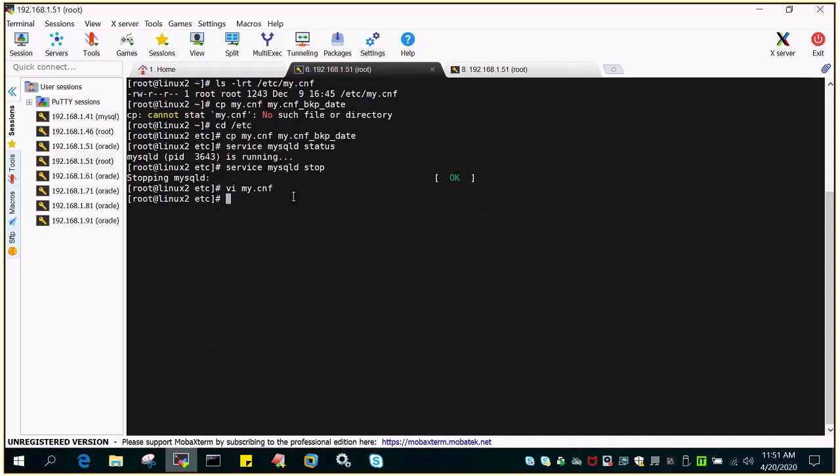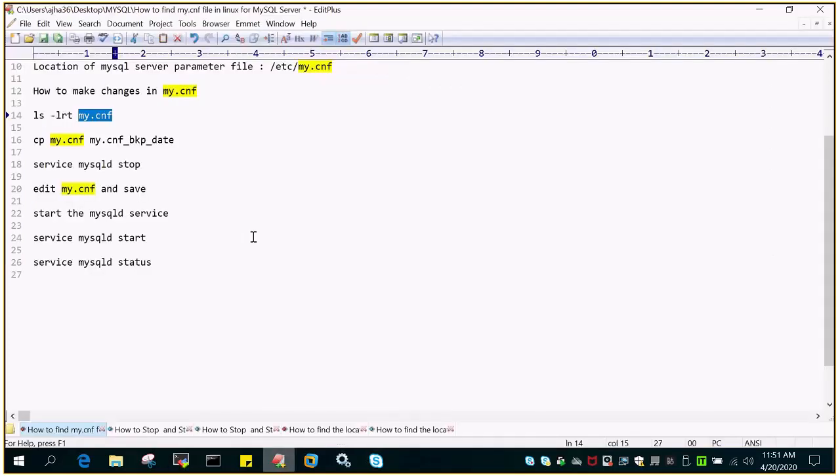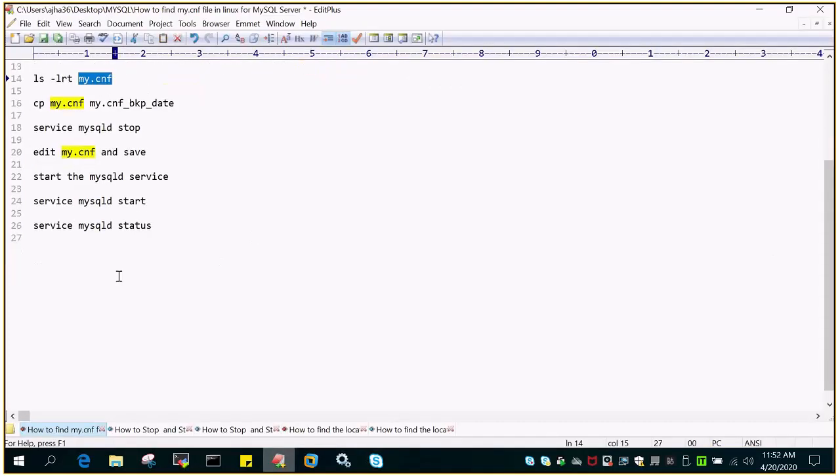Let's say max_connection value, I wanted to change, I can change it and save it. Once it is saved, I can start the service and then check whether it has changed or not.